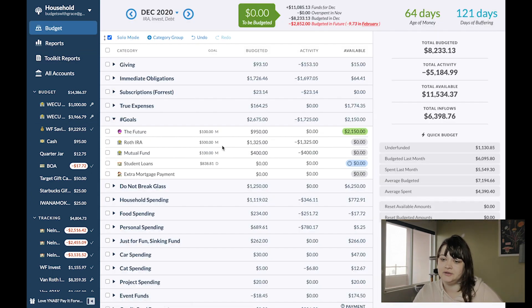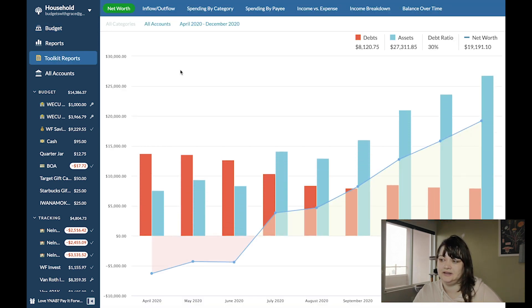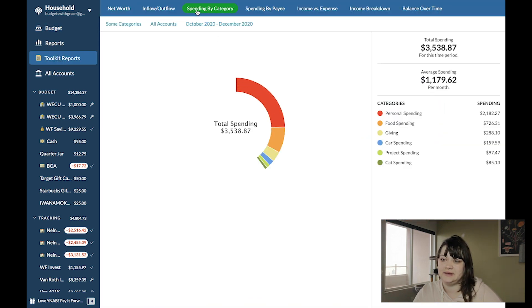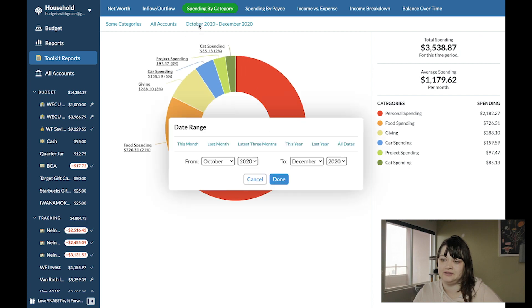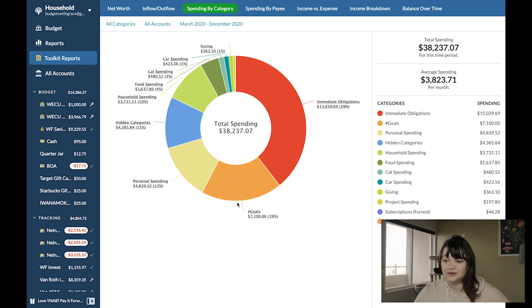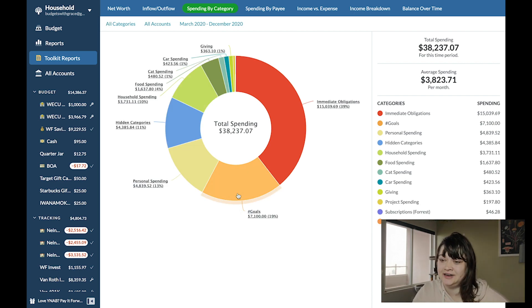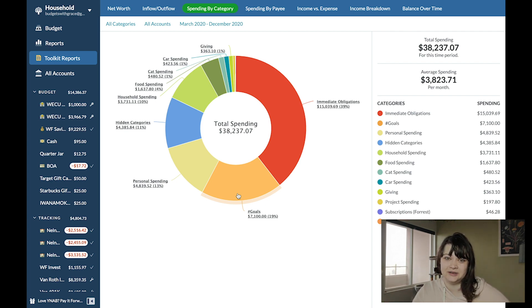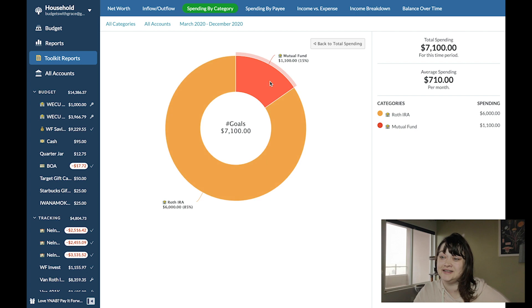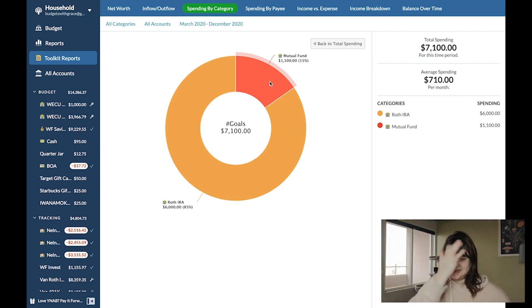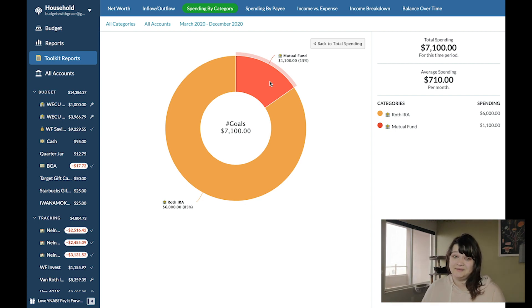So the goal type has already been changed, but I'll go into my reports really quick and look at spending by category. And we'll look at this year. Goals, 7,120% of my spending for 2020, or as long as I've been using YNAB in 2020. There it is, $6,000 to my Roth, over $1,000 to the mutual fund. I did it for the first time ever. I can't believe it. Like, it's awesome.